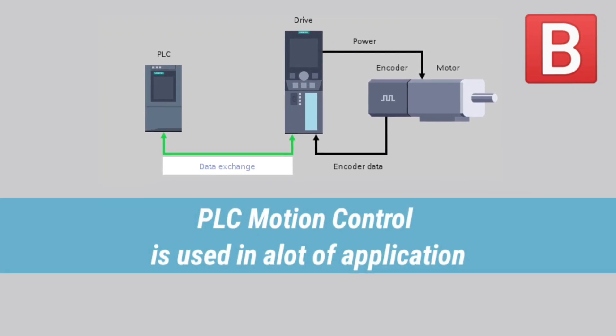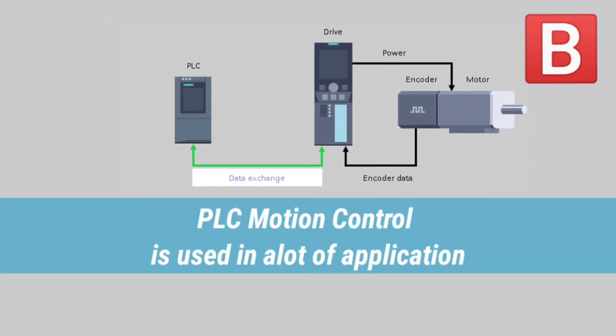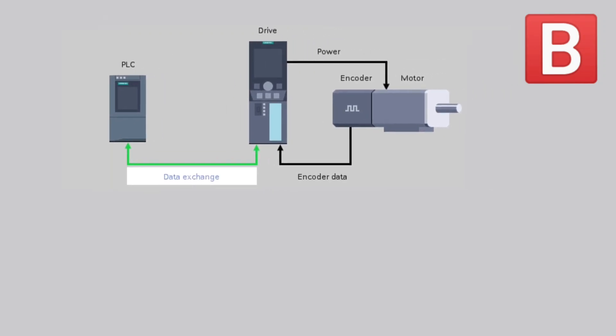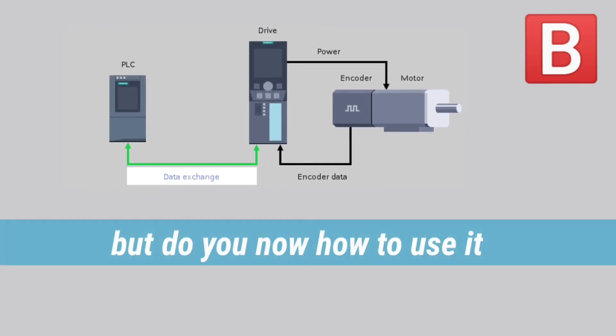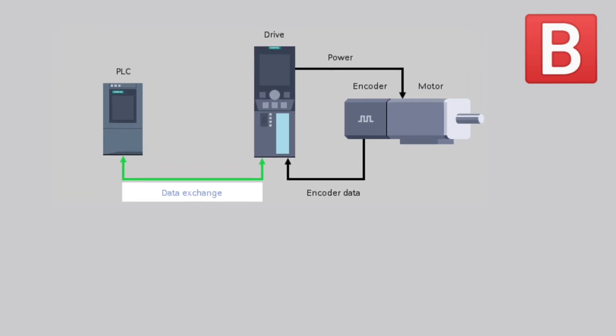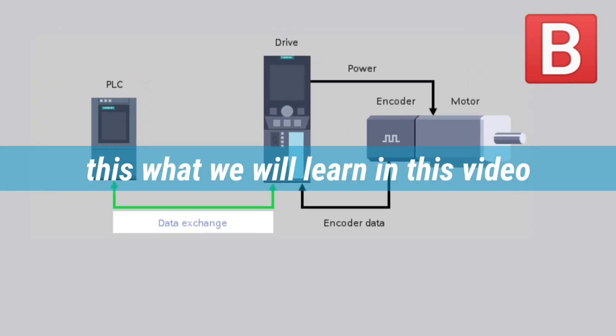PLC motion control is used in a lot of applications, but do you know how to use it? This is what we will learn in this video.